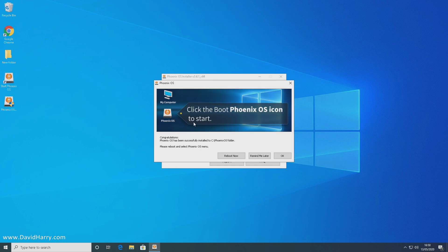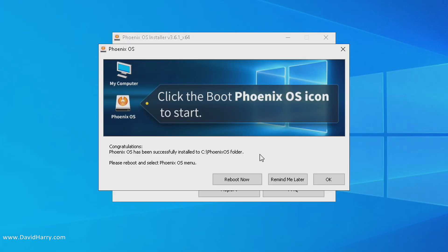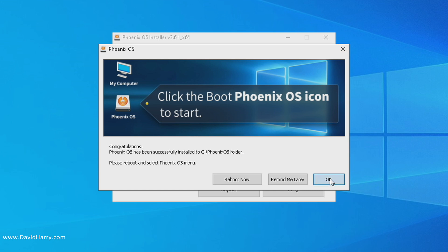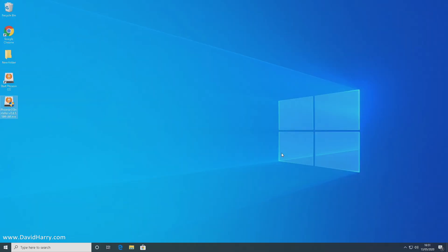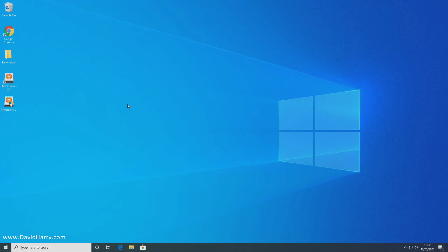Okay, so with that installation done, it's now time for us to shut down and boot into Phoenix OS. Now we can straight away click here reboot now or remind me later. I'm just going to click on okay for now, and the reason why is because I'm just going to explain something quickly before I power down.